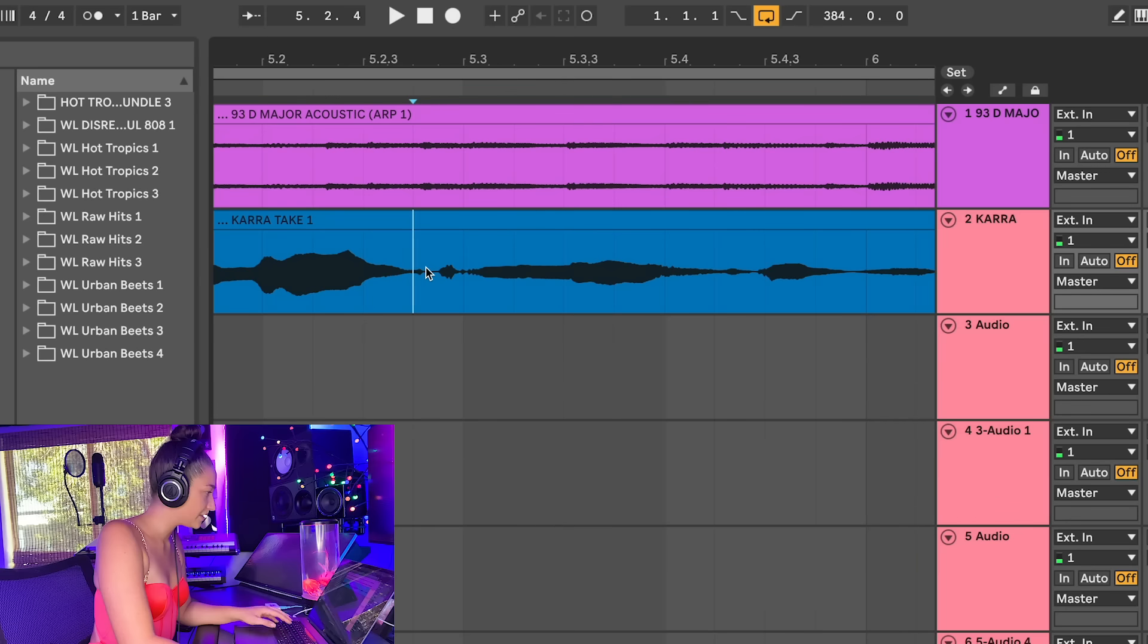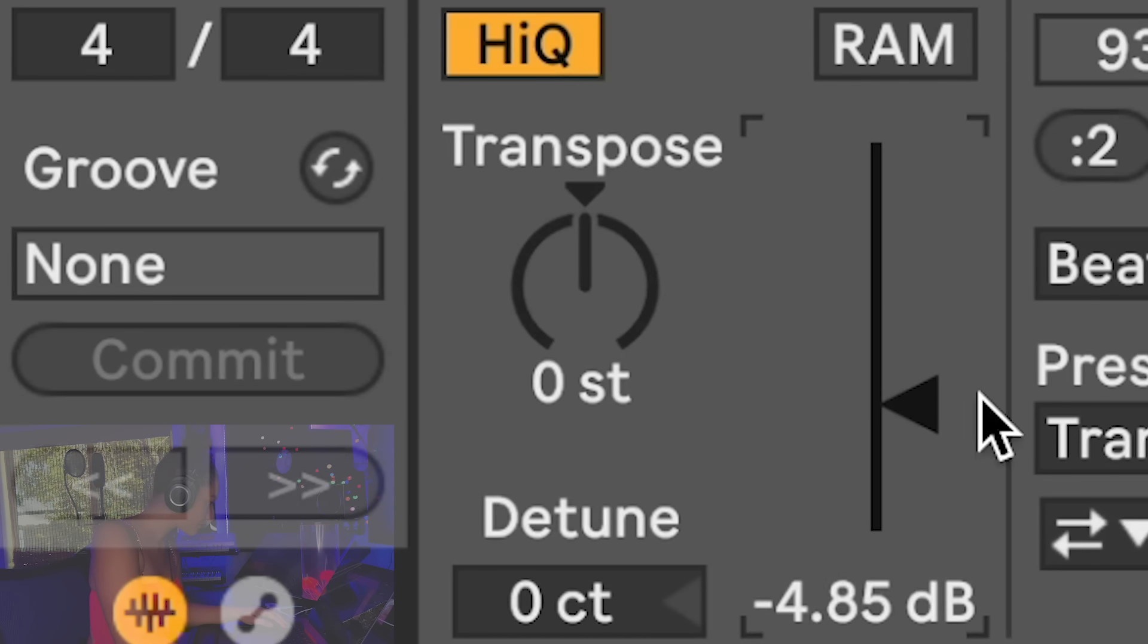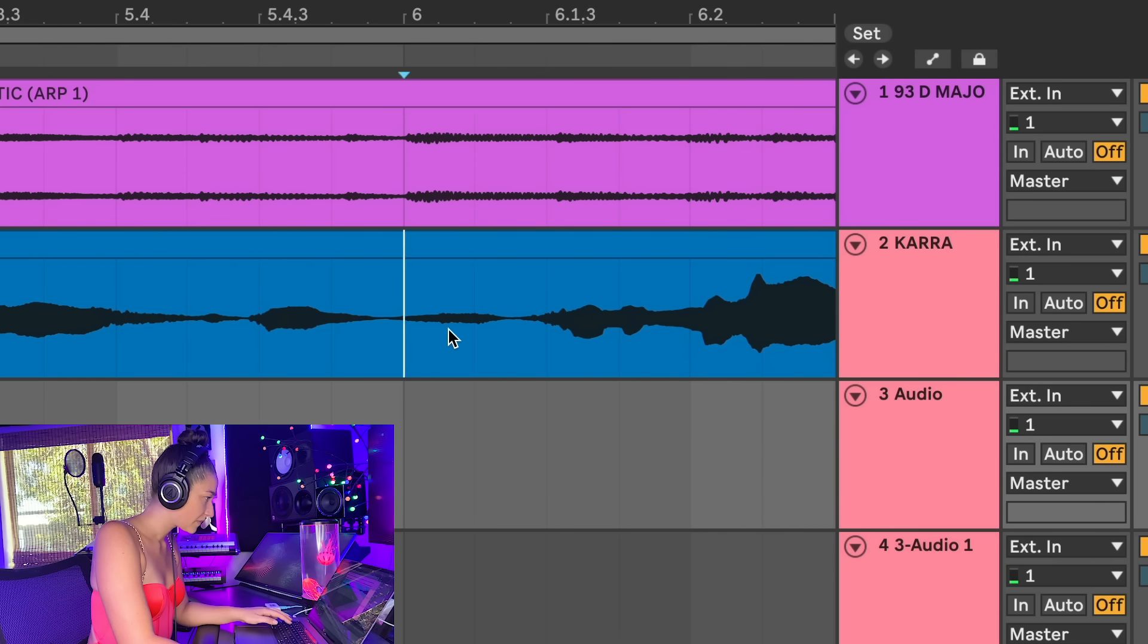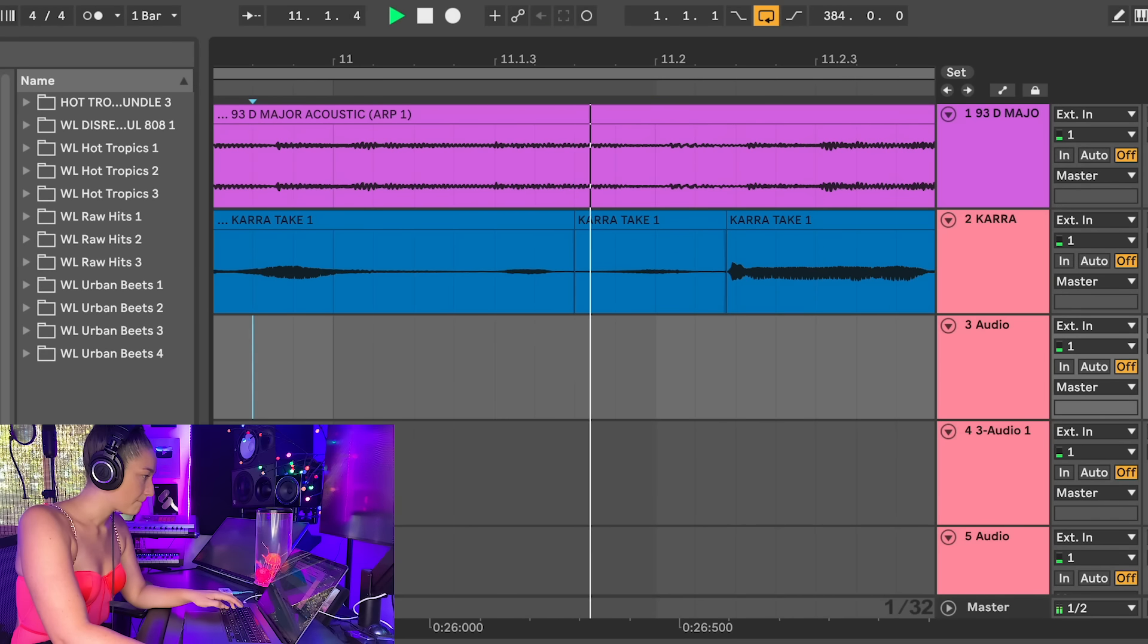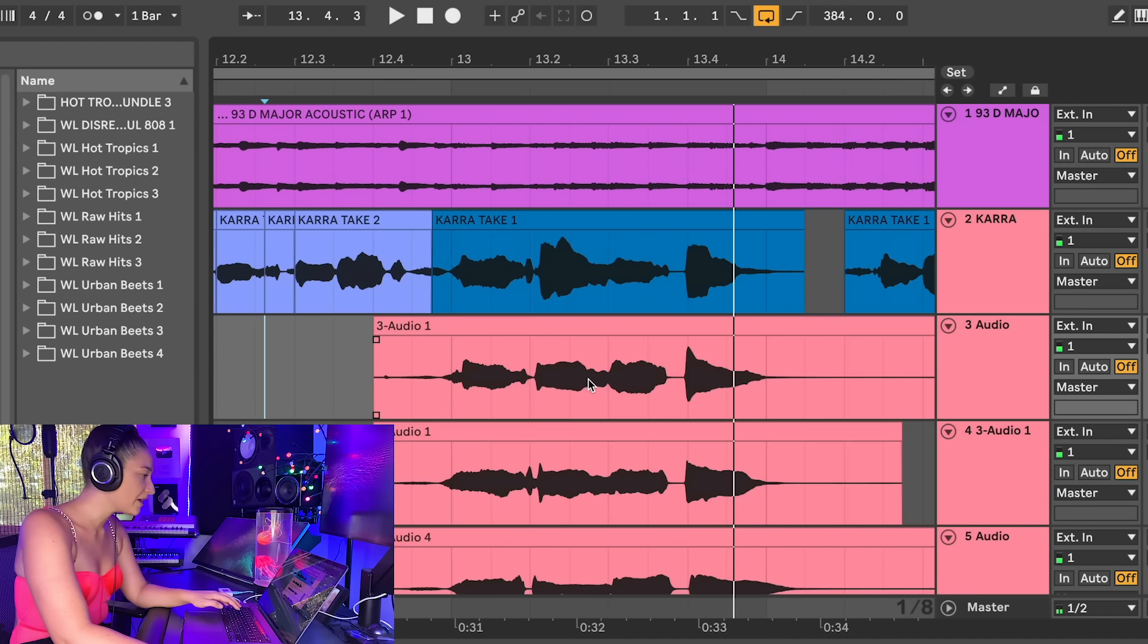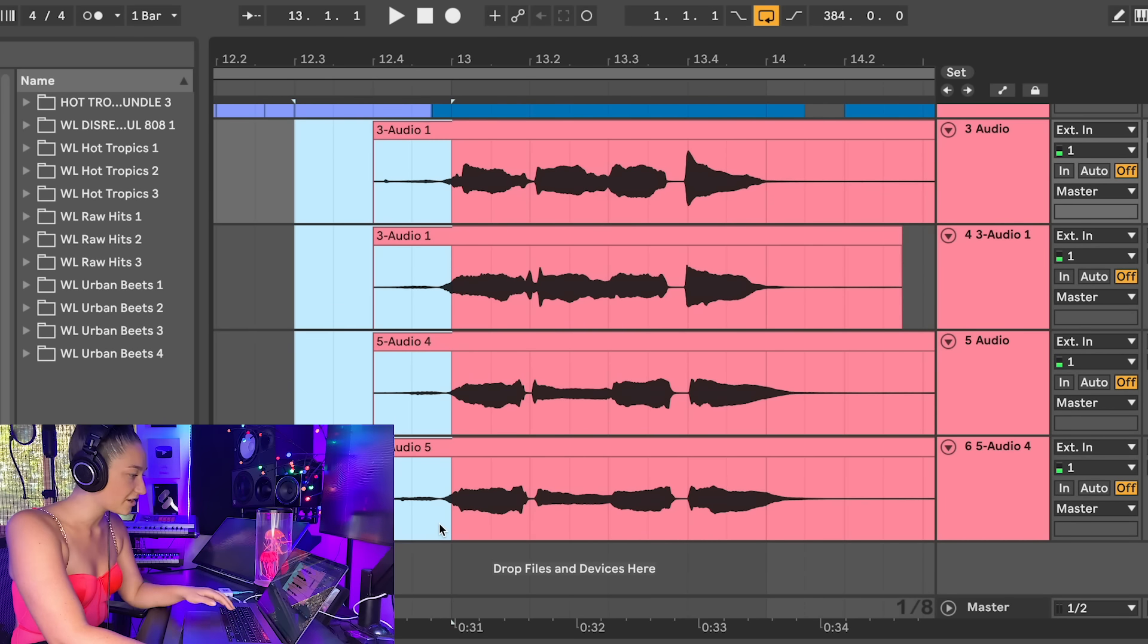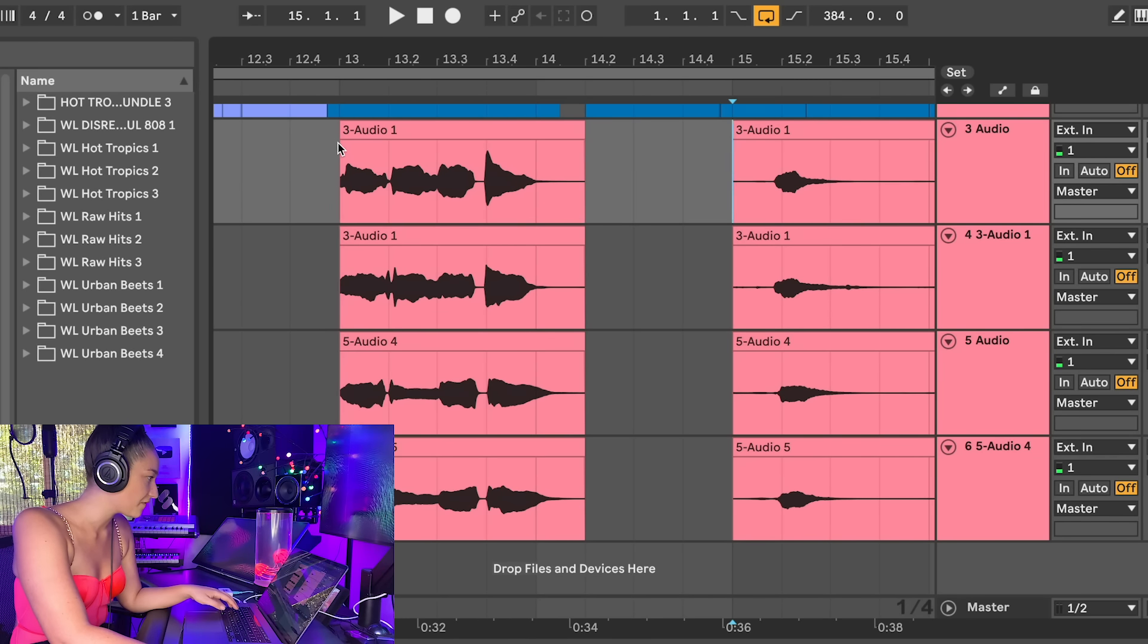Let's take down any harsh consonants like these T's here. Now that we have all of our backgrounds, it's important that all of these breaths in the backgrounds get deleted completely. So I just delete all of them and fade all of them.